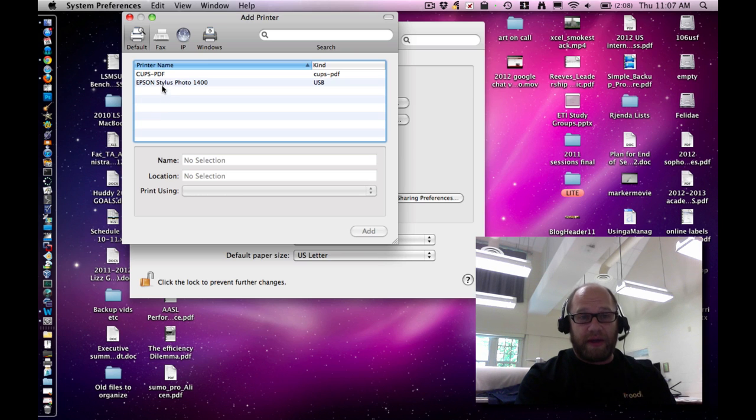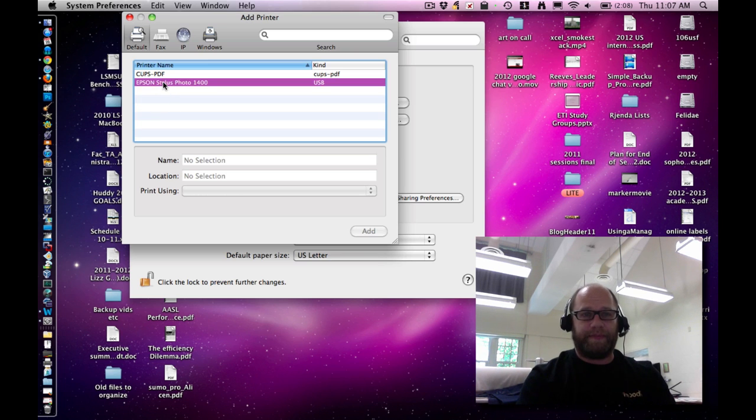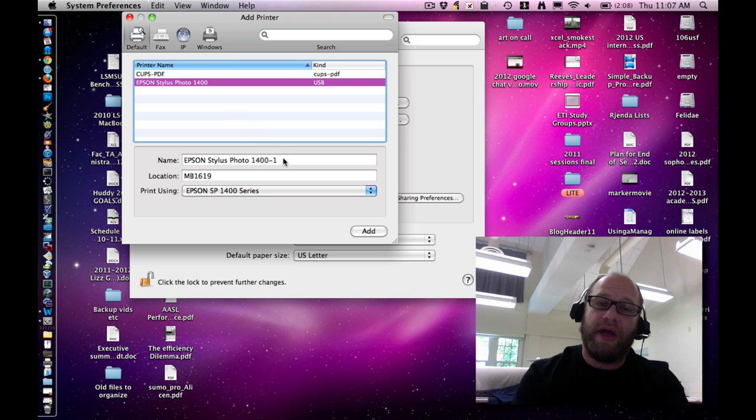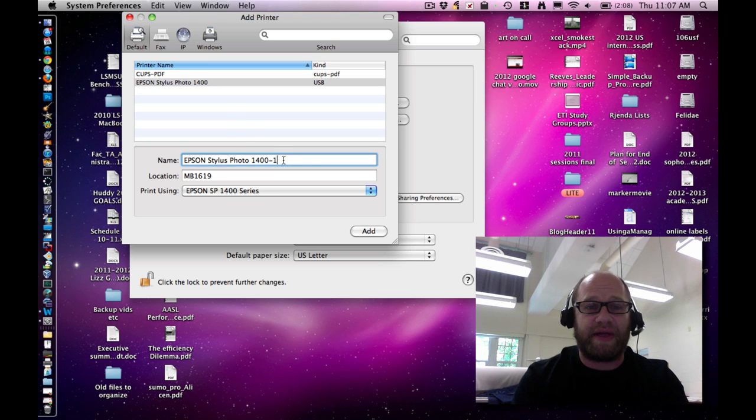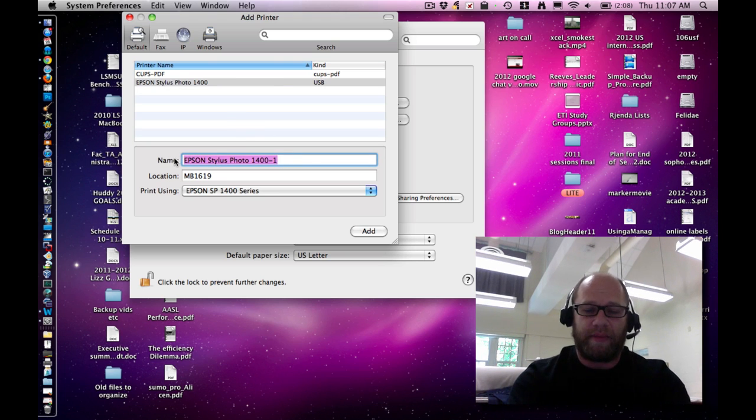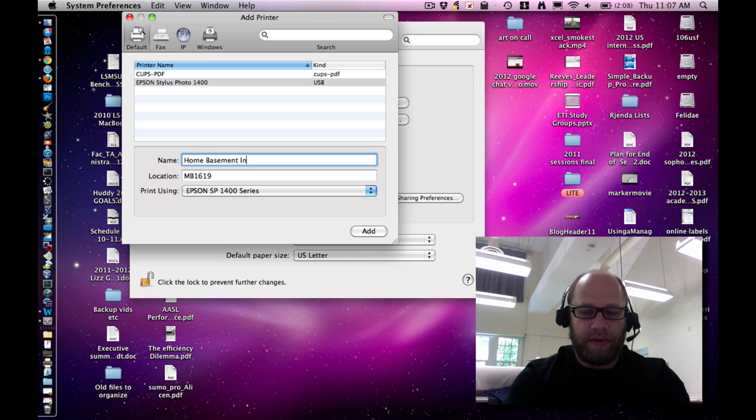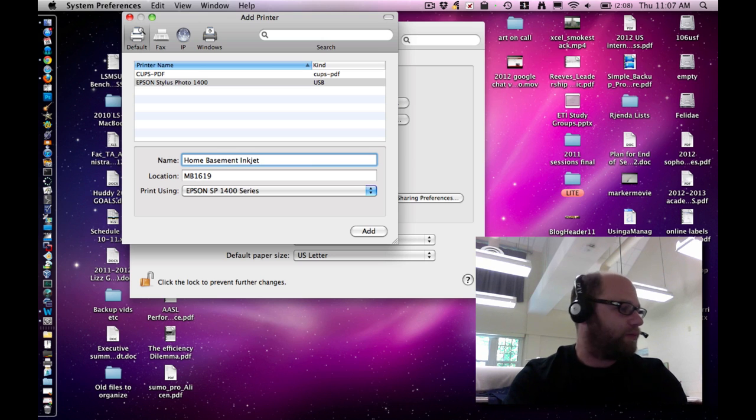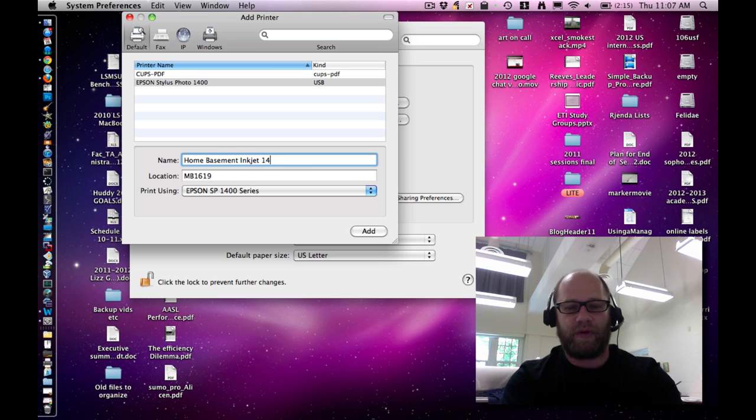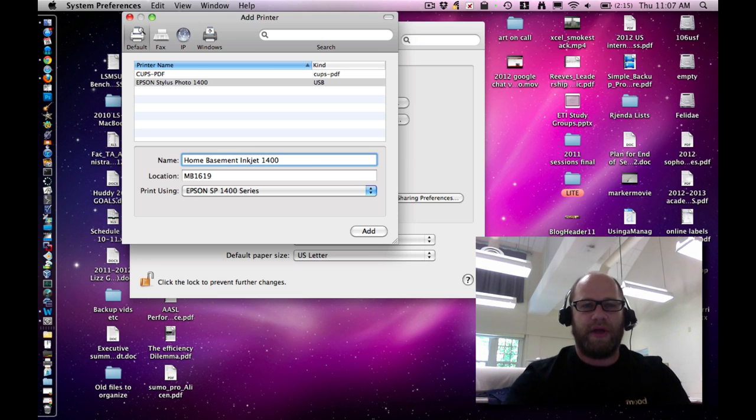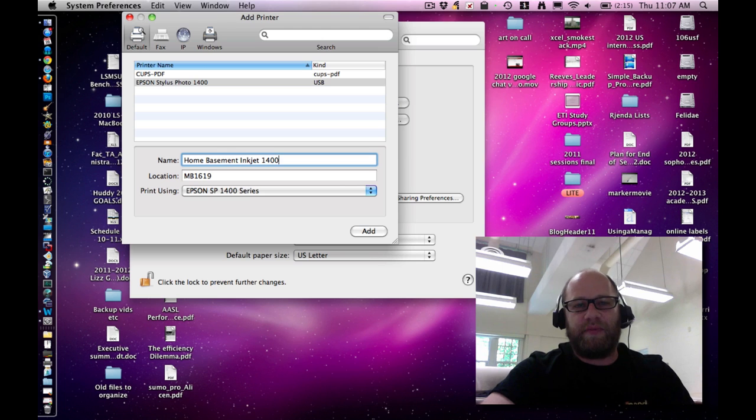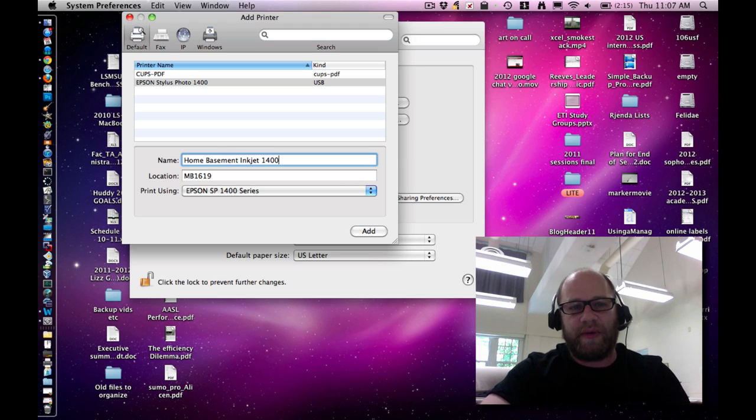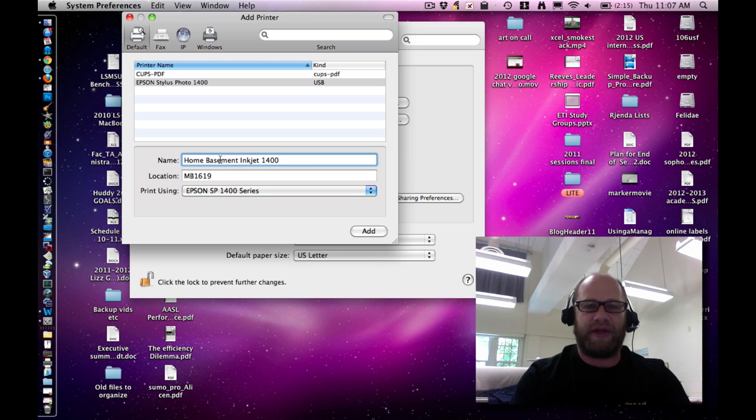What I encourage you to do then is go ahead and click on the new printer. A very important next step is to give it a name. If this is a printer that's at home, put in a name like Home Basement Inkjet 1400, so it's in plain terms that you'll understand. You know where it is, you know which printer it is, and you know which number it is. You actually put that in the name area.